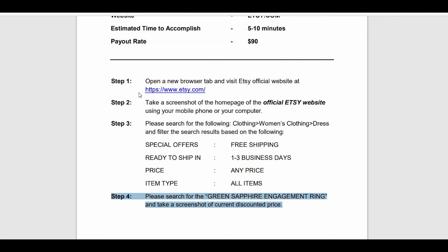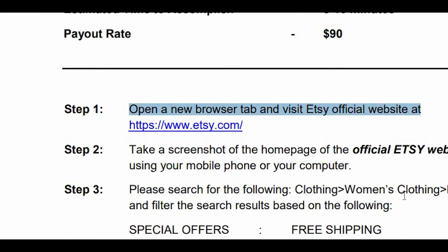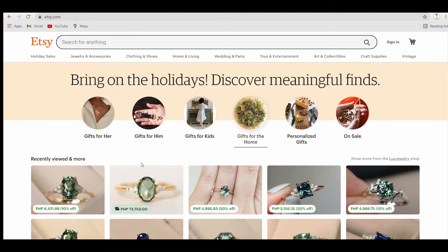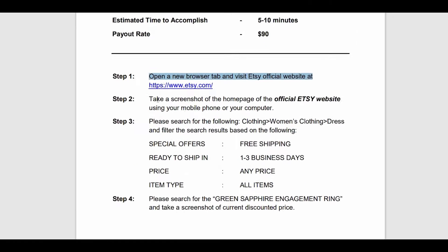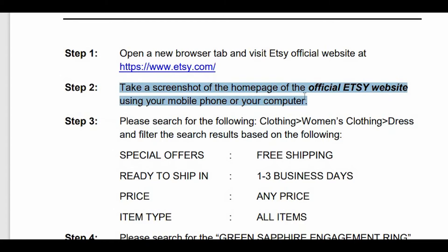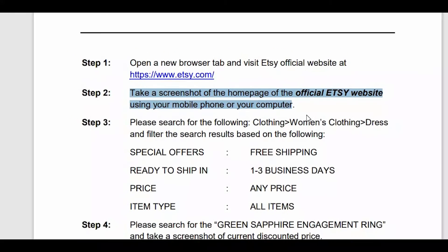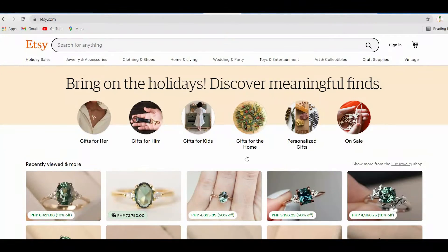Step 1 is to open a new browser tab on your phone or computer and go to the official Etsy website at the URL link provided. Click on the link and you'll be sent to the actual website — step 1 is done. Step 2 is to capture a screenshot of the homepage of the official Etsy website so they can confirm that you visited it. Simply go to the website, take a screenshot of the page, and that's all it takes for step 2.